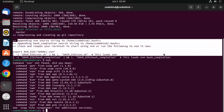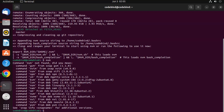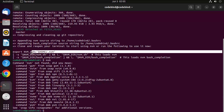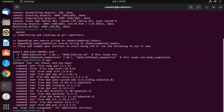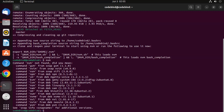Once NVM is installed, if you try to type nvm it won't be recognized yet. The instructions say to close and reopen your terminal. You can also run the provided command to set the NVM directory. Press Ctrl+Shift+T to open a new terminal tab.